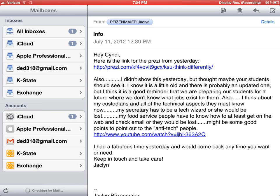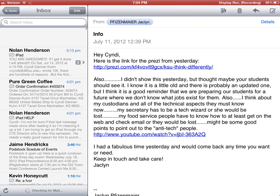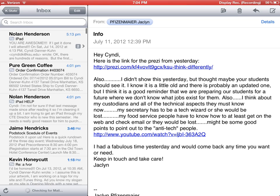In the Mail app you can have every single one of your email accounts. As you can see, I have five of mine. If I click on my K-State account, for example, I'm sure there's a lot of junk in here I can get rid of.